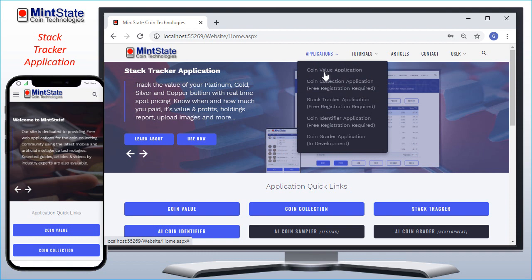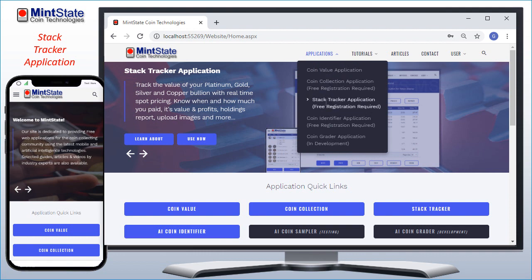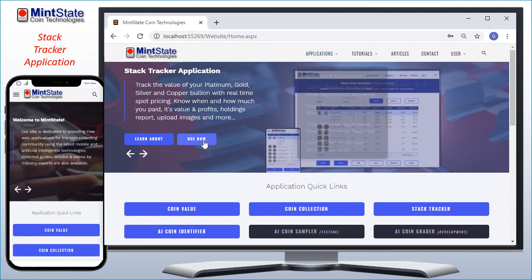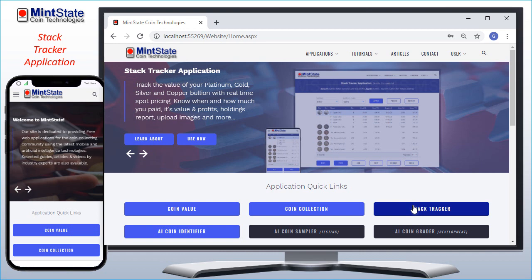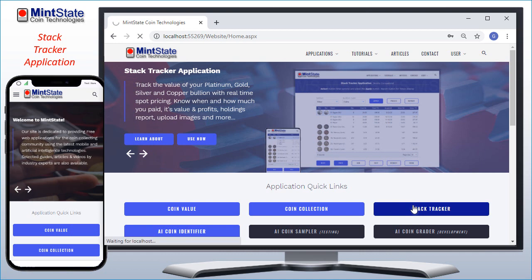You can start the application with the Applications menu, the Use Now button on the slideshow, or the Application Quick Links Stack Tracker button.